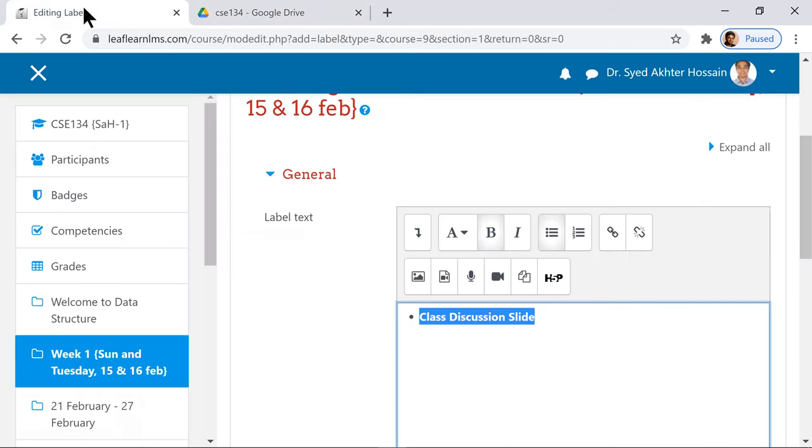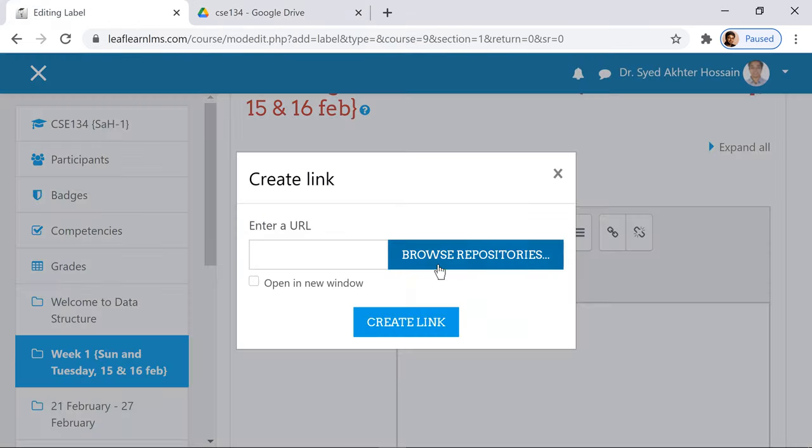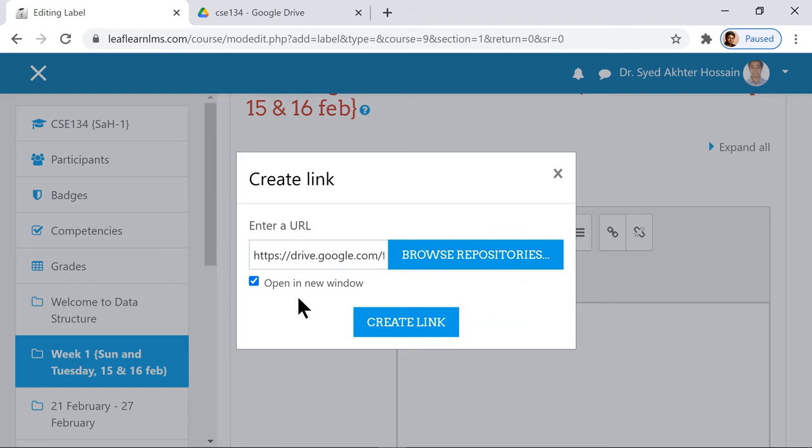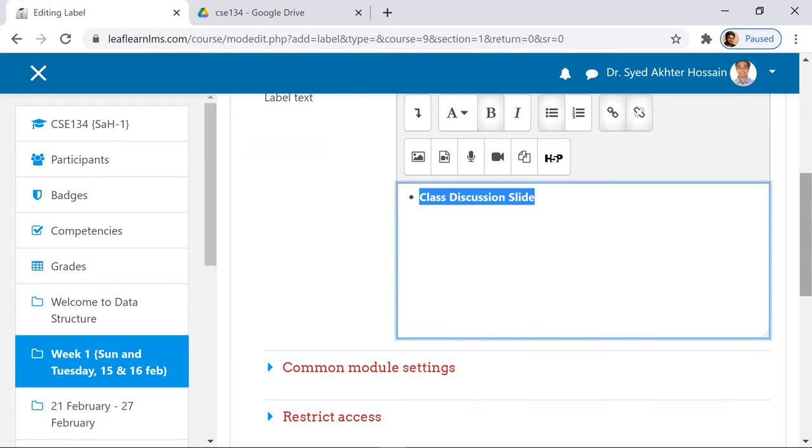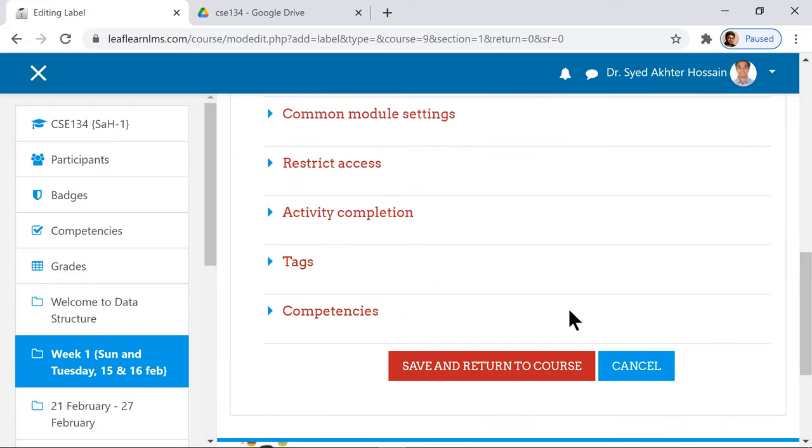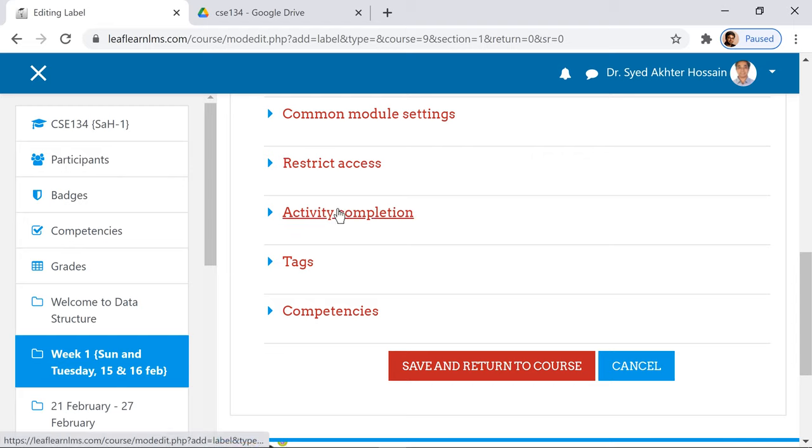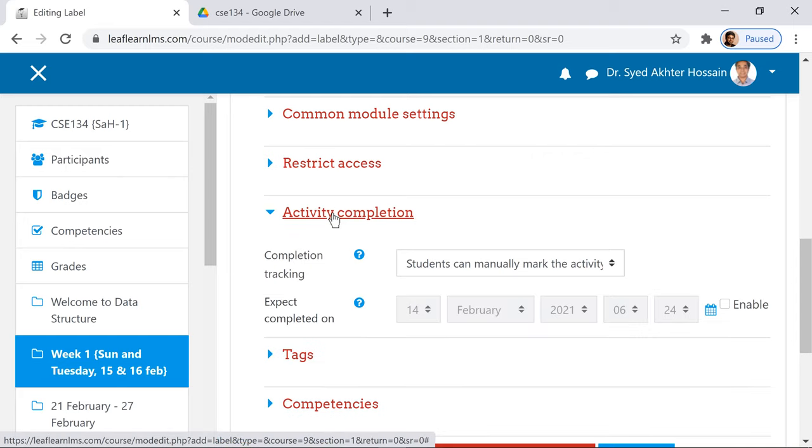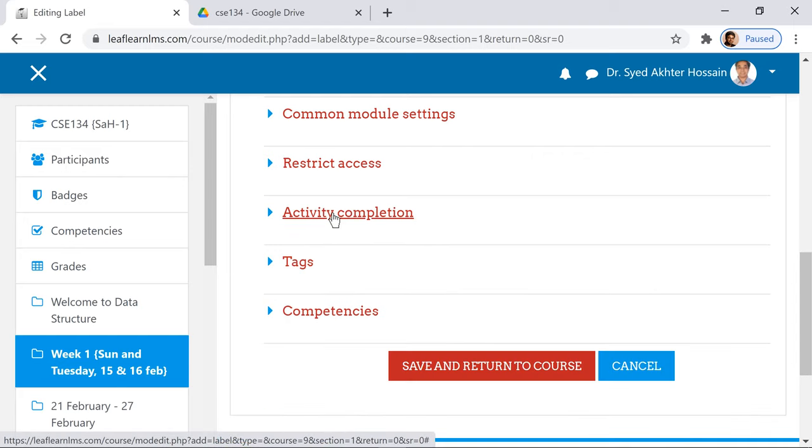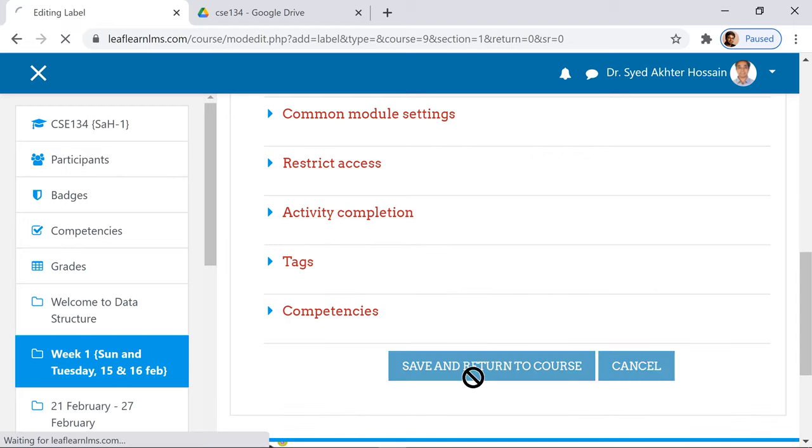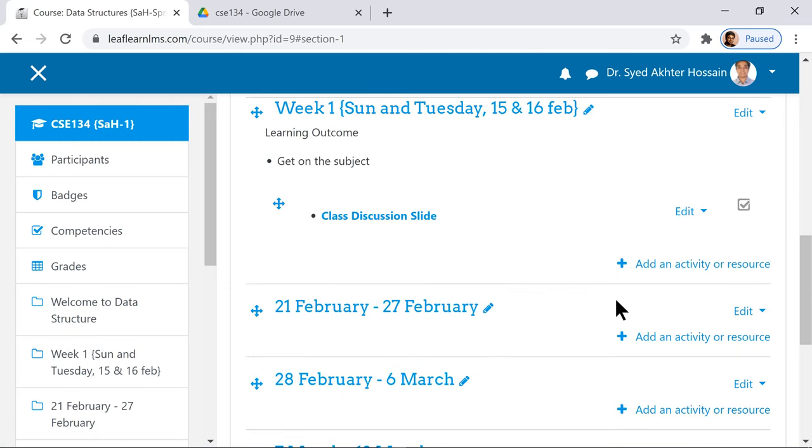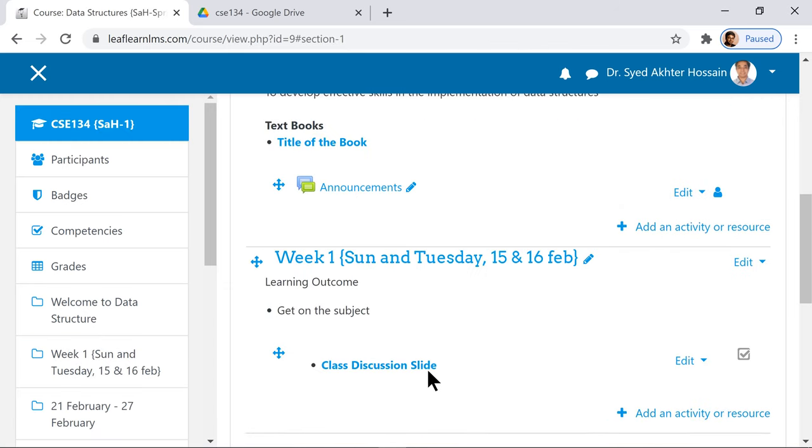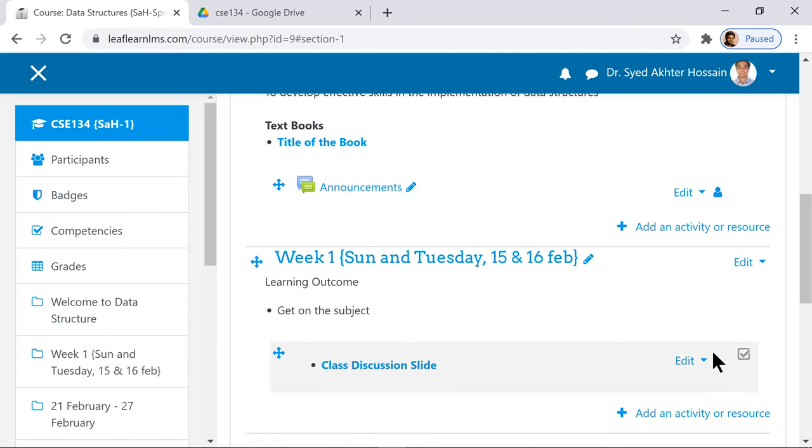Then I'm back to my LMS. Click here, put the link, then create link. This is my class discussion slide. I can actually do a lot: control restrict access, activity completion - we can gradually talk about it - and then save and return to the course.